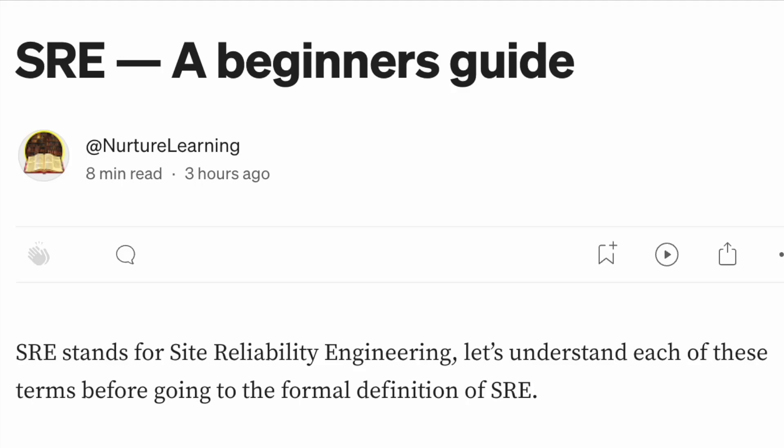In this video we are going to see what is SRE, what are the key terms and terminologies of SRE, what are the key principles or tenets in SRE, and it should be a comprehensive start for any beginner on SRE.